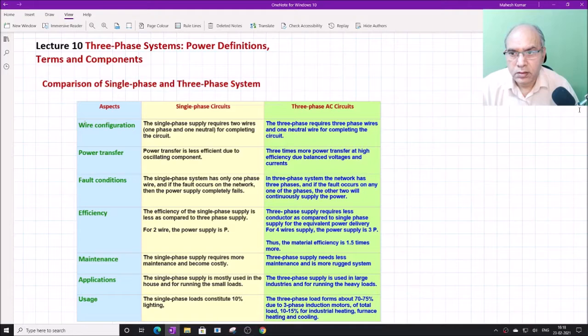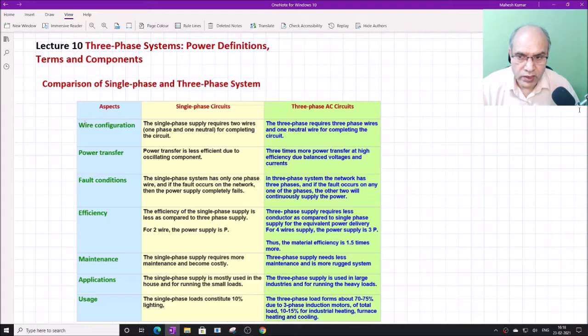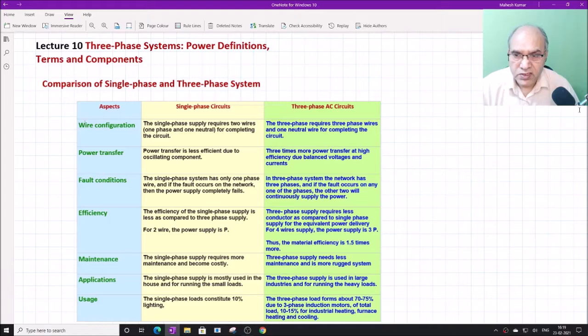Welcome students to this 10th lecture. In this lecture we will start the three-phase systems, the power definitions, terms and various components. We will extend the concepts and ideas that we have gone through in the single-phase systems discussion.